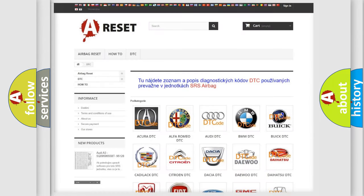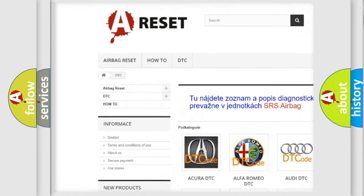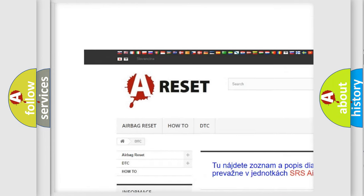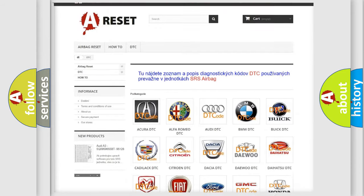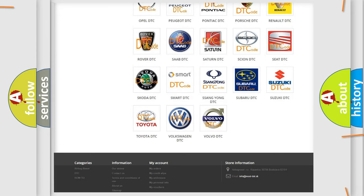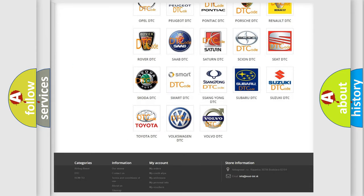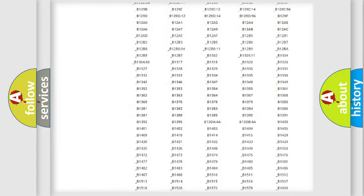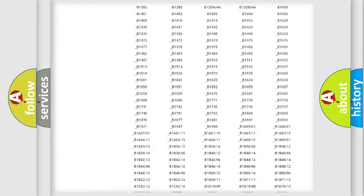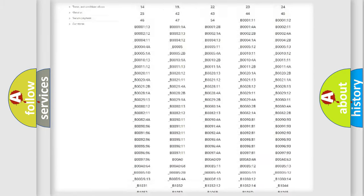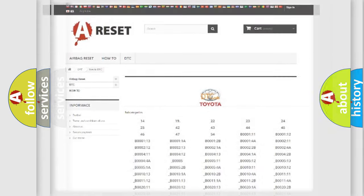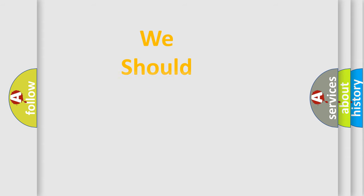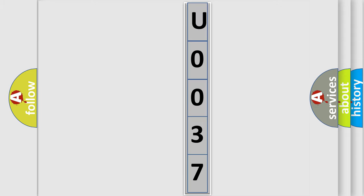Our website airbagreset.sk produces useful videos for you. You do not have to go through the OBD2 protocol anymore to know how to troubleshoot any car breakdown. You will find all the diagnostic codes that can be diagnosed in Toyota vehicles and many other useful things. The following demonstration will help you look into the world of software for car control units.